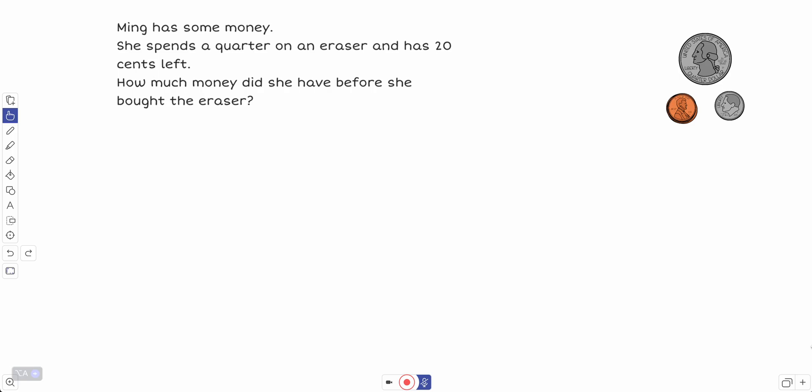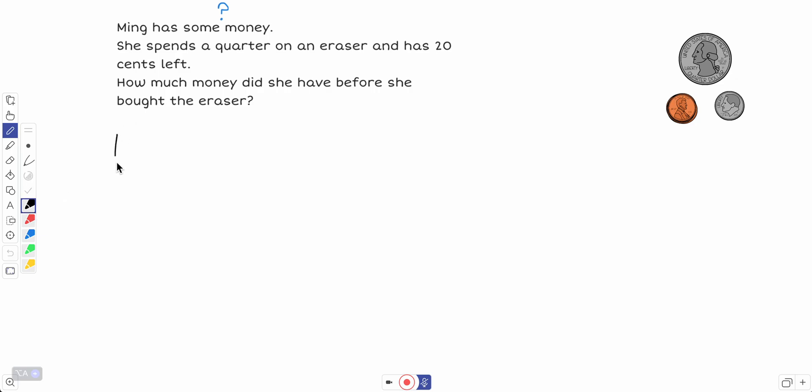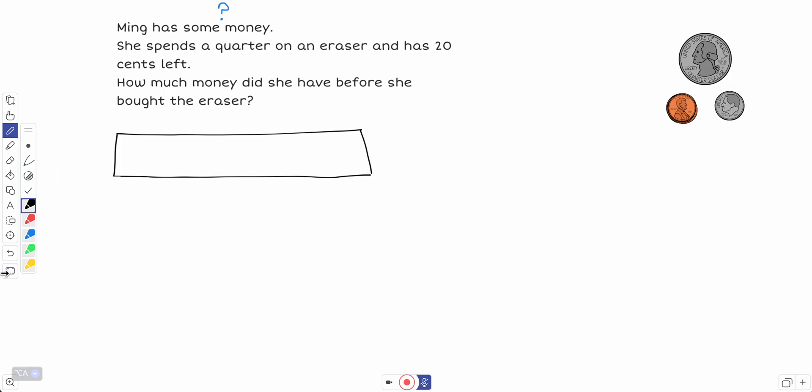Ming has some money. I don't know how much, I have no idea. So let's solve this using a tape diagram. We're going to draw our tape and we're going to leave, I don't know, I have no idea how much money she has. But what do we know?